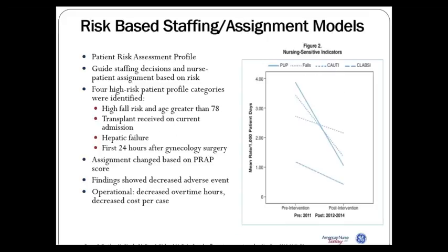Dr. Sharon Pappas, chief nurse for Centura in the Denver area, was involved with a study on a surgical transplant unit. They took the approach of identifying risk — linking not only staffing levels but assignment and the overall burden of the assignment based on different types of risk, such as patients at high fall risk, those who received a transplant, or were in hepatic failure. They adjusted the assignment level, not just the staffing. Before and after they introduced that intervention, they saw reductions in pressure ulcers, falls, urinary tract infections, and bloodstream infections — highlighting the importance of understanding what drives nursing care and its outcomes.